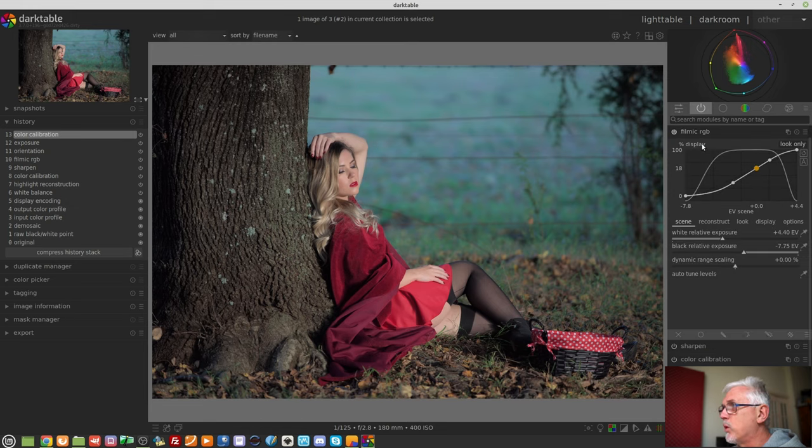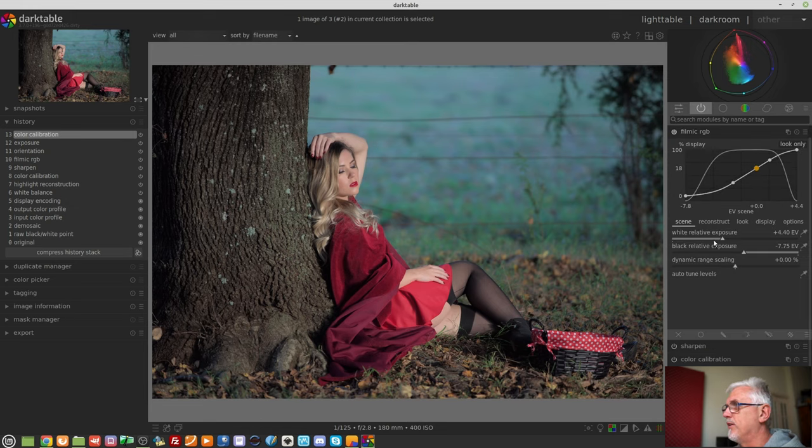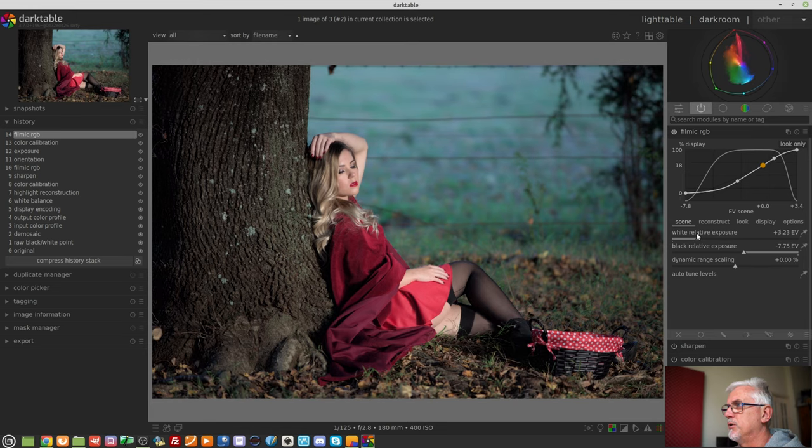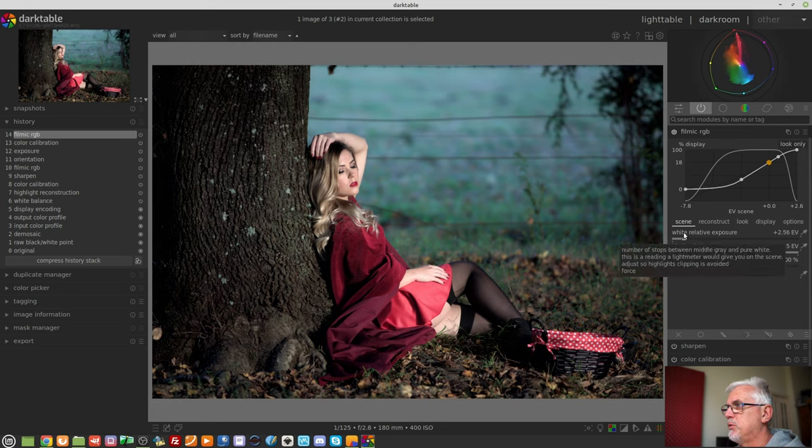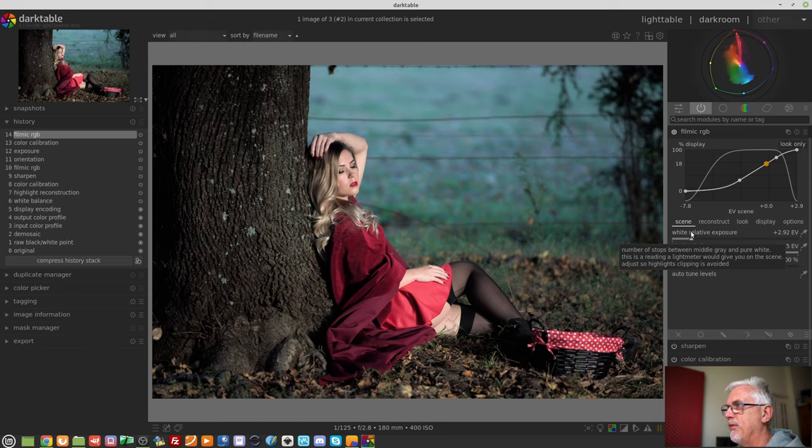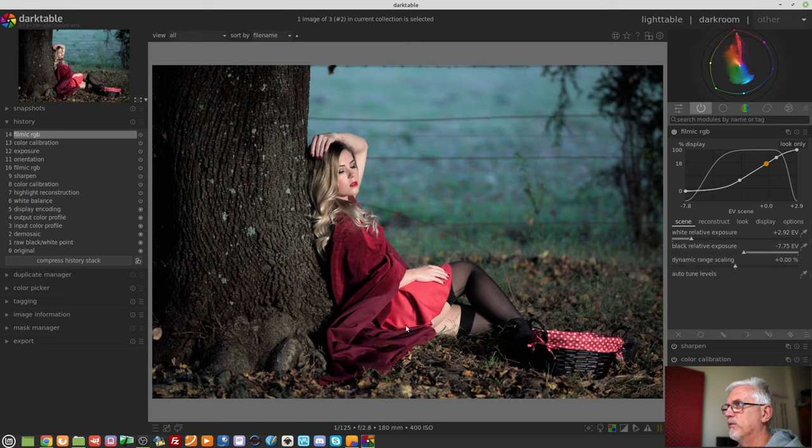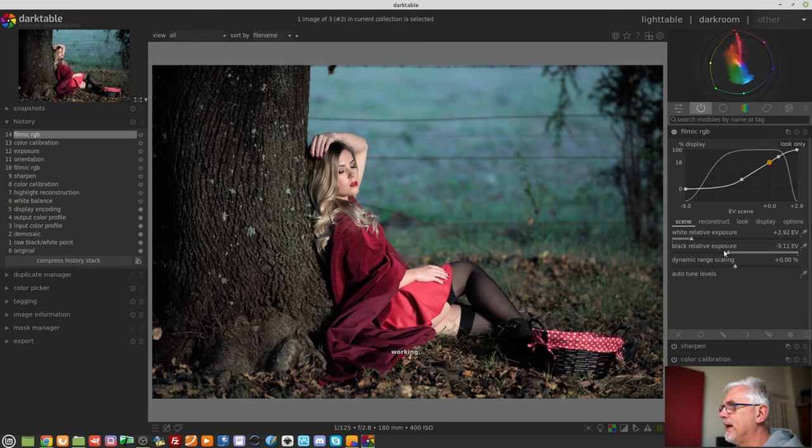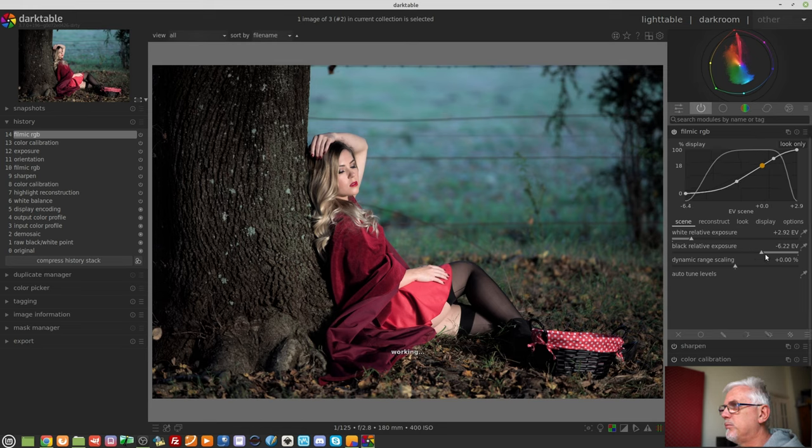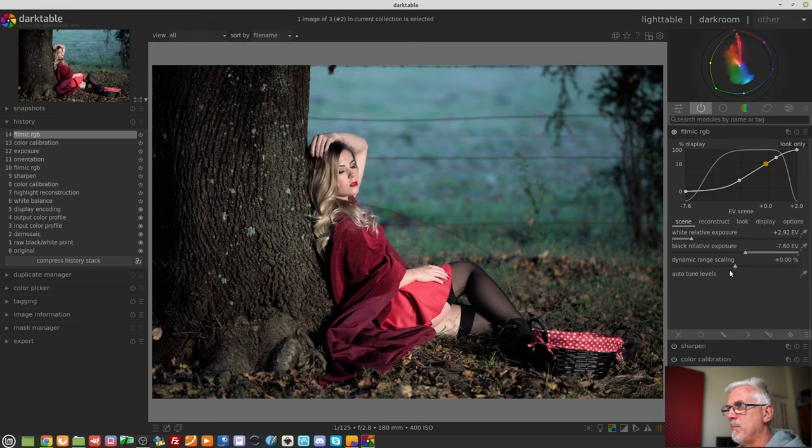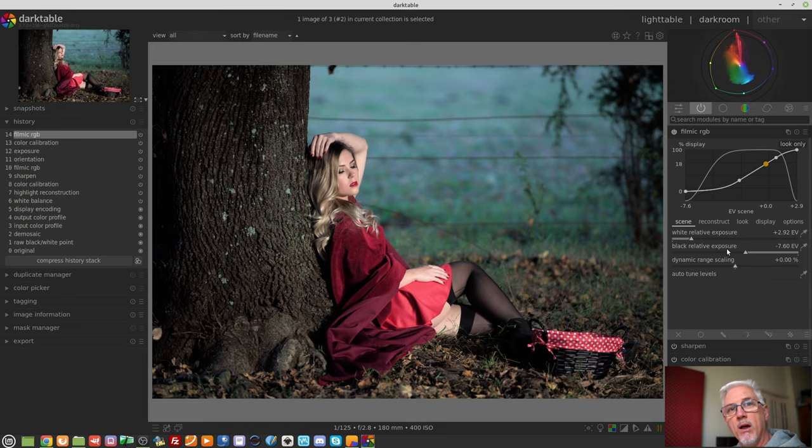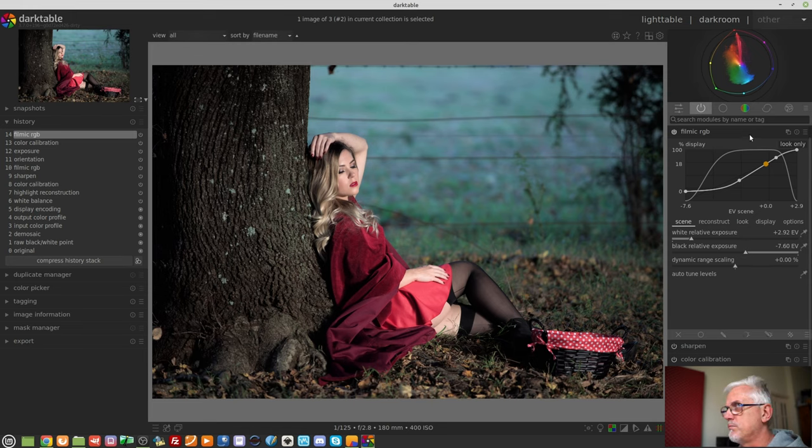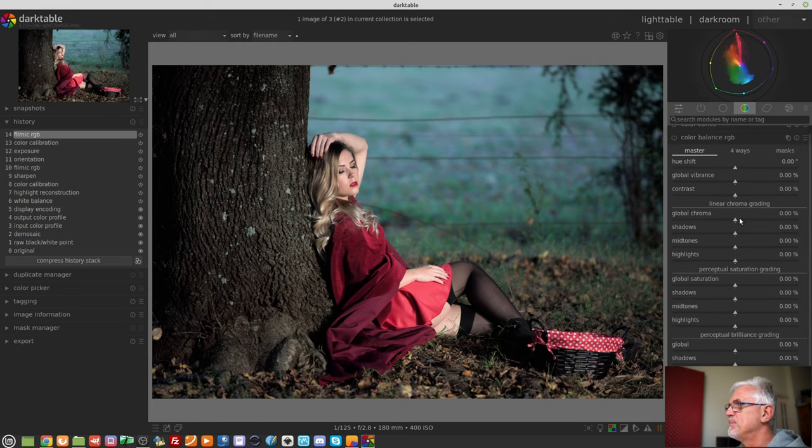I will quickly just have a look at the relative white exposure here in Filmic. I'm probably going to push it to about there because I don't want the red of that skirt to just blow out and lose all of its detail again. The black point is pretty much right where it is. So I'm happy with that. Let's dive into the color balance RGB module.